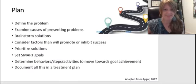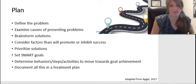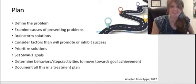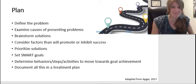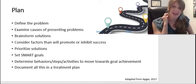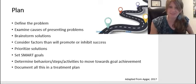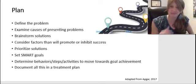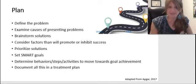Then we've got to make a plan so we know where we're going, and this should be collaborative. Planning often looks like defining the problem, examining the causes of that presenting problem, brainstorming solutions, considering factors that would promote or inhibit success, prioritizing which solutions you'll start with first, setting SMART goals, determining behaviors and steps and activities that can move you towards goal achievement, and documenting all of this as part of a treatment plan. Planning involves collaboratively setting goals based on those assessment findings — and of course the client's needs, preferences, and unique circumstances.